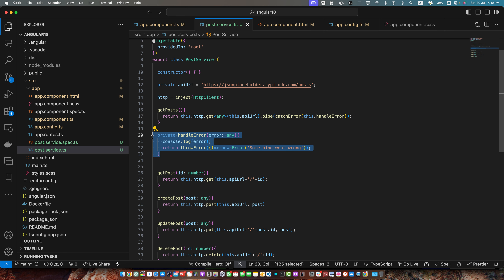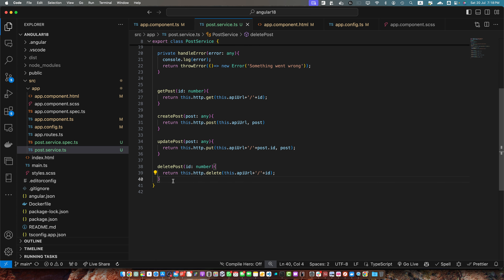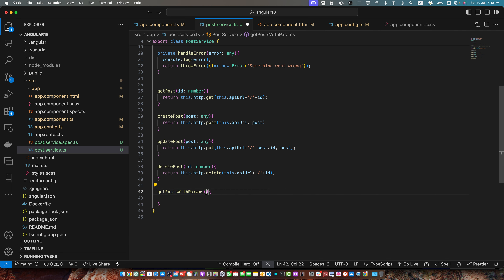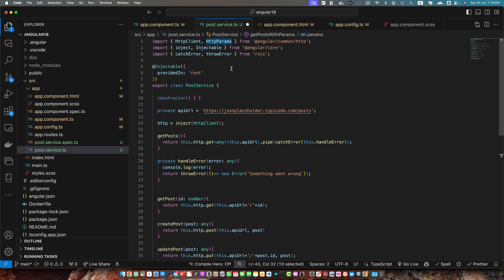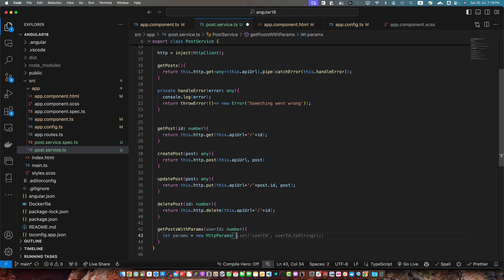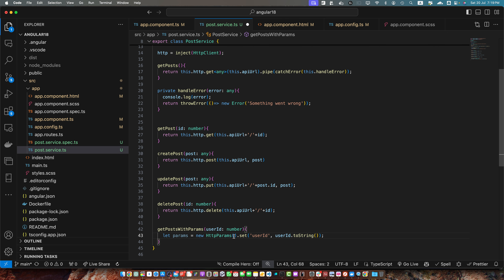Now we will quickly talk about using HttpParams for query parameters. If you need to add query parameters, we have to create another function here: getPostsWithParams. This function would be expecting the userId of type number. Here I will create a property params and instantiate HttpParams. Make sure to import HttpParams from angular/common/http and then call the set function to set all of the parameters you want.